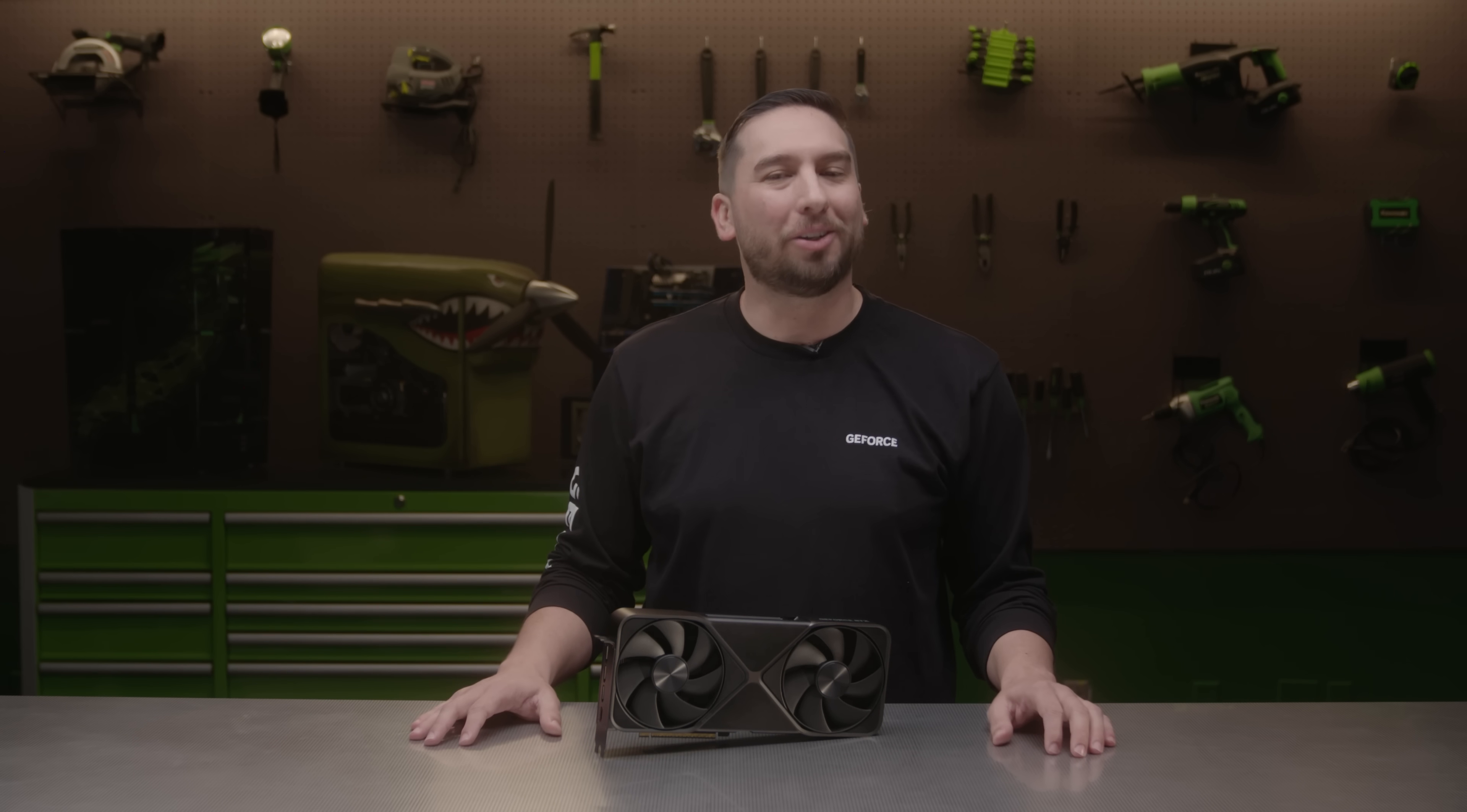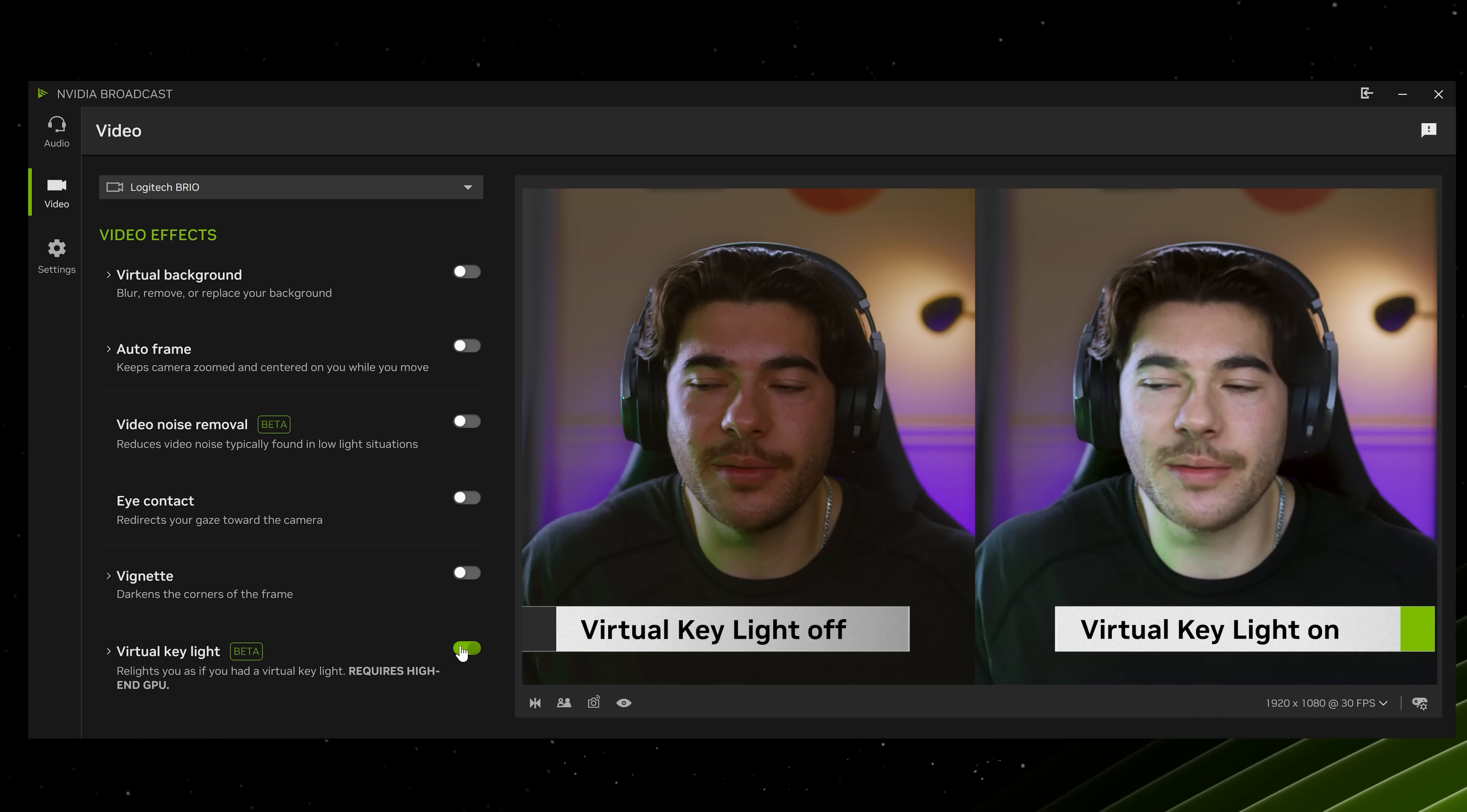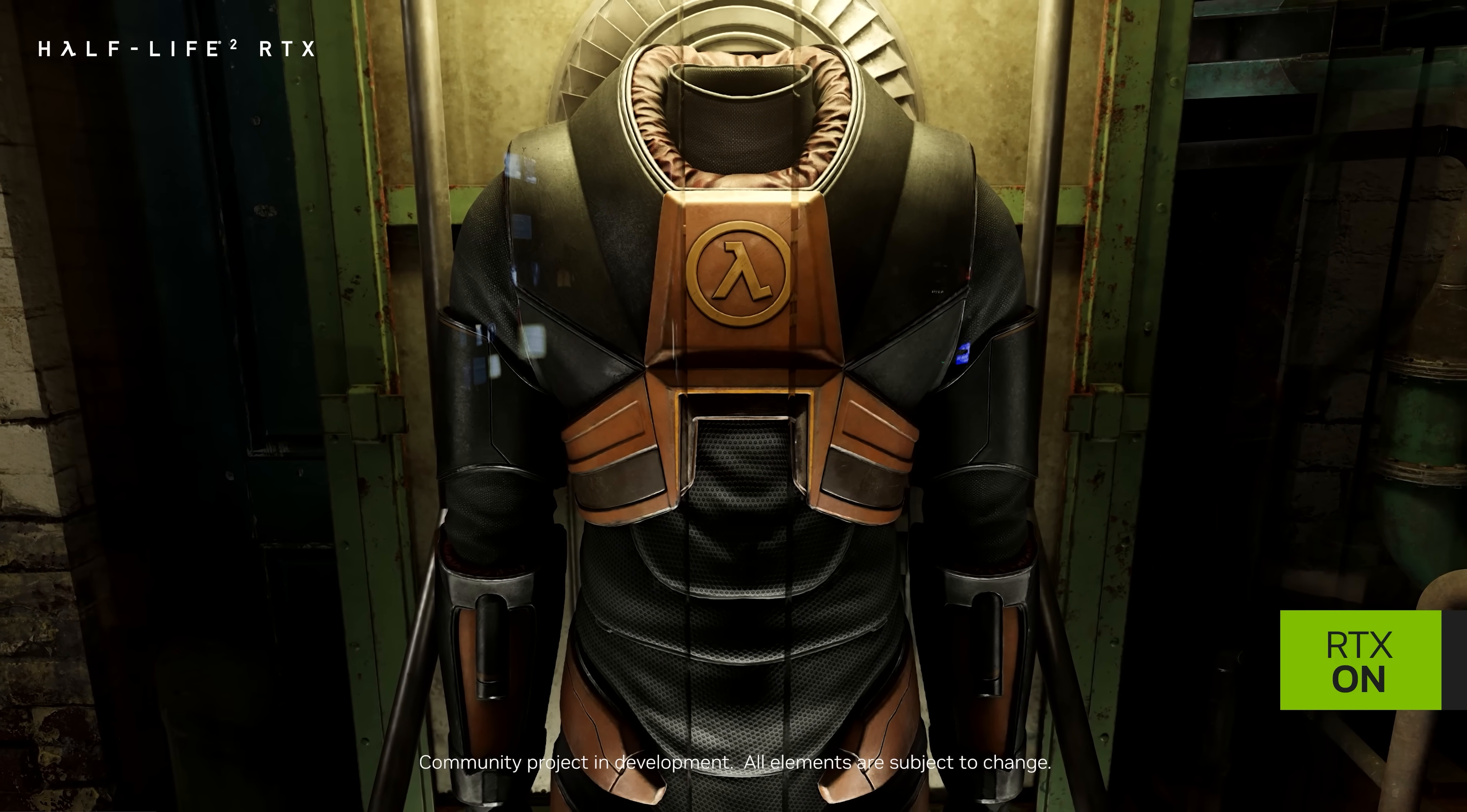Live streamers can also take advantage of the NVIDIA broadcast app update to turn any room into a home studio. Studio voice upgrades your mic to deliver premium audio quality, and virtual key light automatically relight your face to reduce shadows and keep you evenly lit during your live streams. It will be available in February. And 3D artists will get amazing render performance from the updated ray tracing cores and DLSS 4, as well as access to RTX Remix, our platform to remaster classic games.